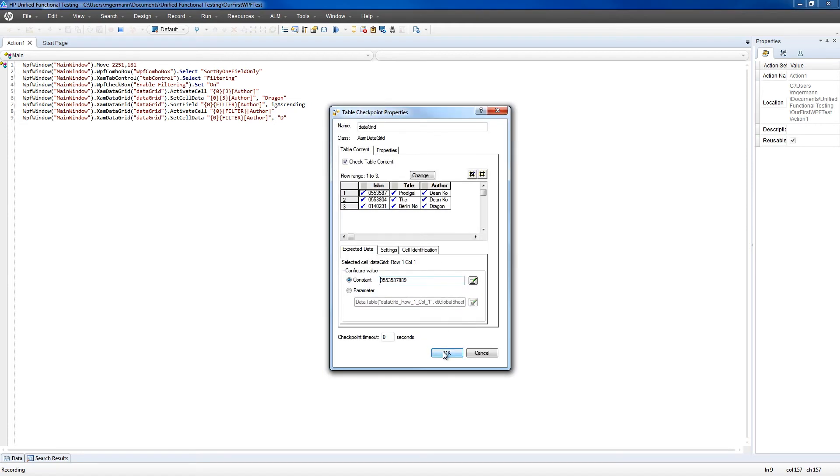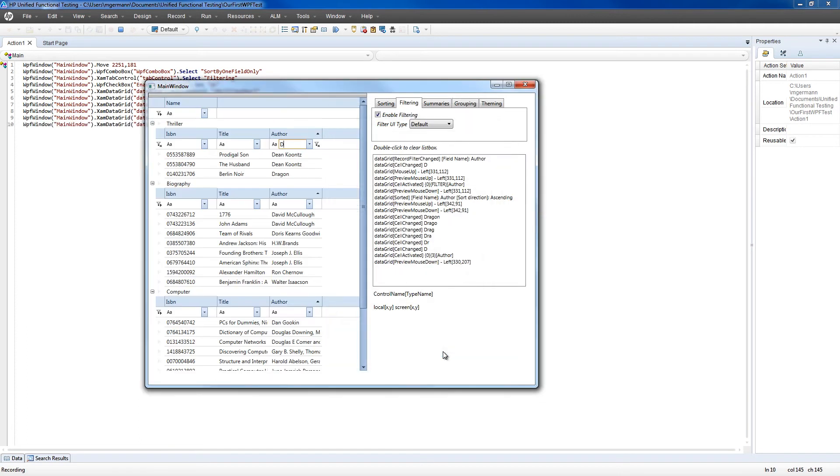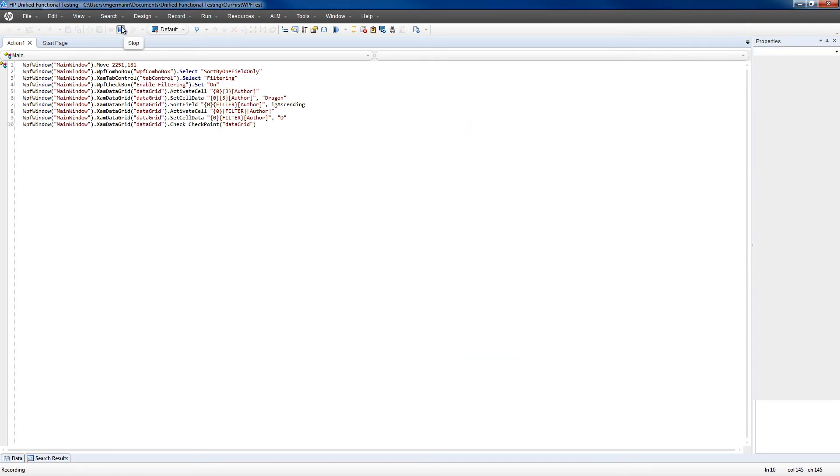We'll now stop recording, and then close the application to reset the state back to where we were when we started.